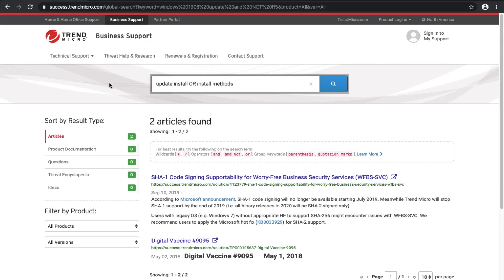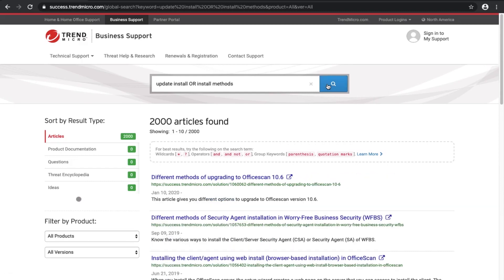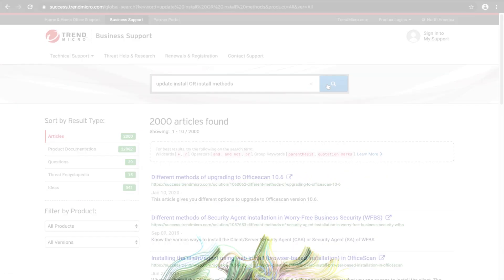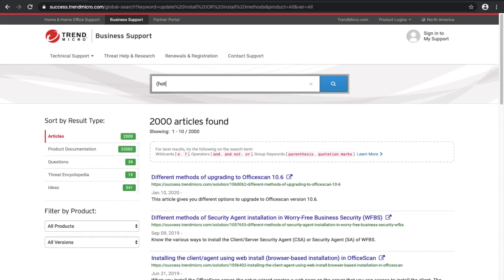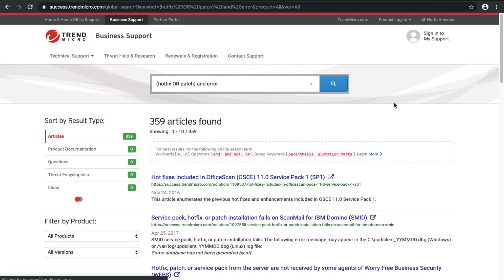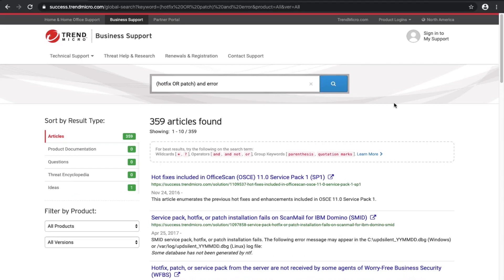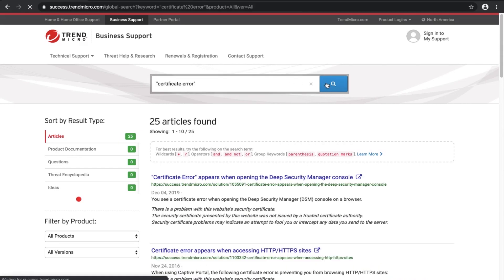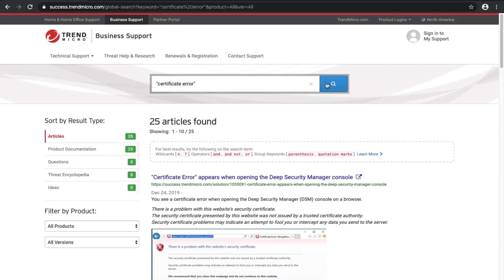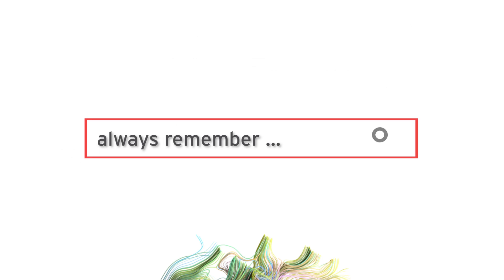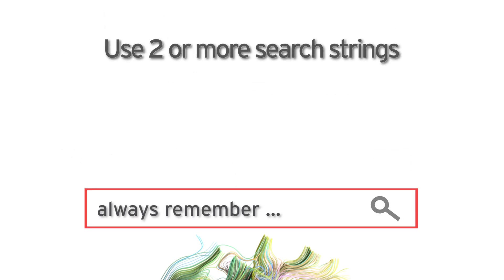Use OR to find items with at least one of the search terms. Use parentheses to group search terms together. Grouped search terms are evaluated before other search terms in your string. Use quotation marks to find items that match all of the search terms in the order you entered.